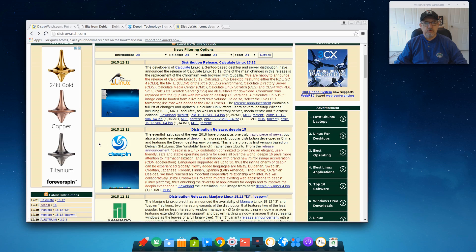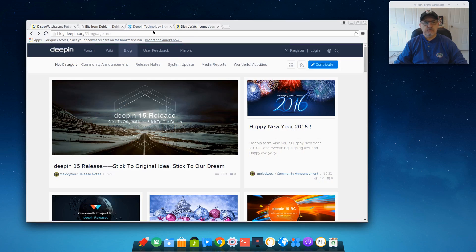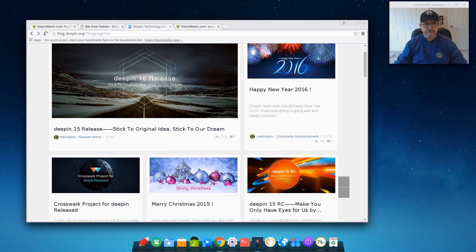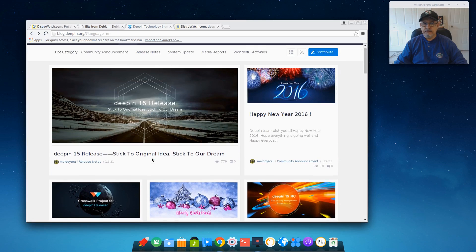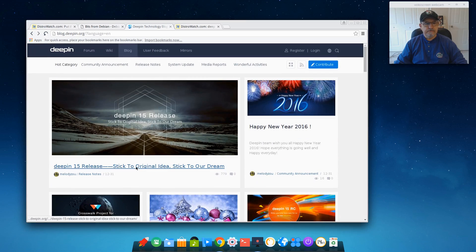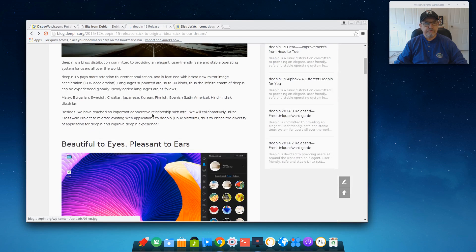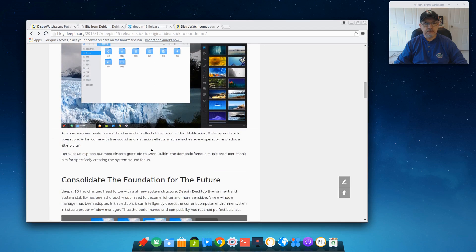So on a brighter note, let's take a look at the new Deepin with Debian as its base. Now went to the Debian website, I'm sure they have more information here. This is the announcement, and I'm not sure exactly why they moved away from Ubuntu, but they have and now it's a Debian-based distribution.